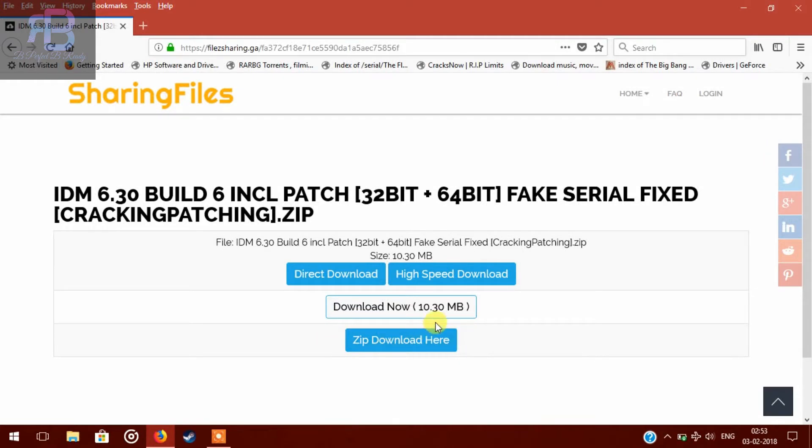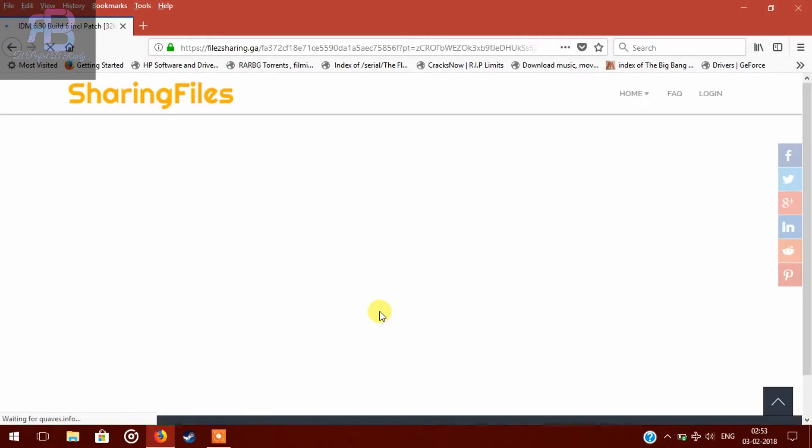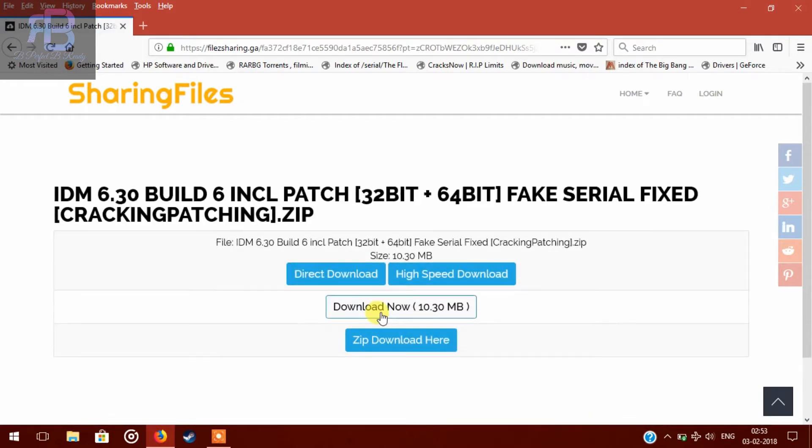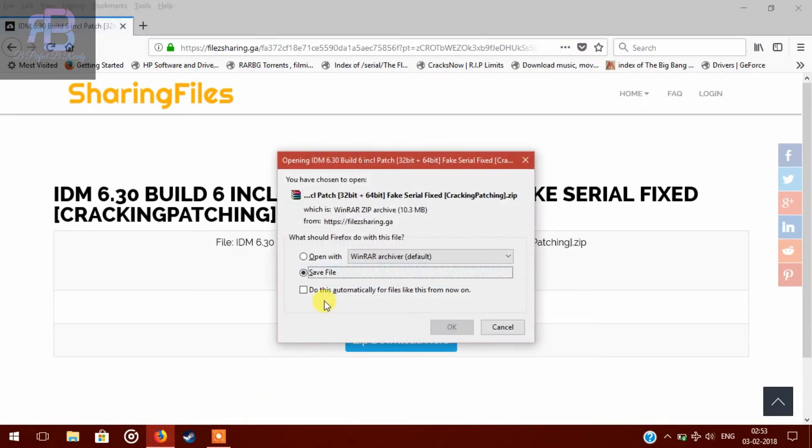So here in this page, you have to click on download now. Click again. Now save the file.